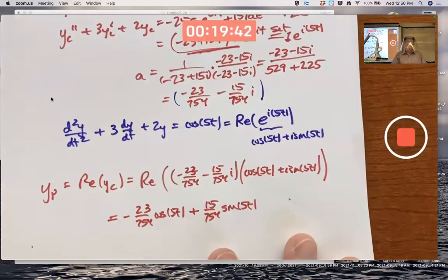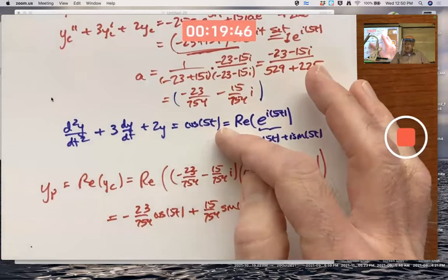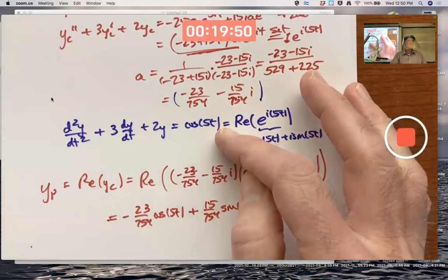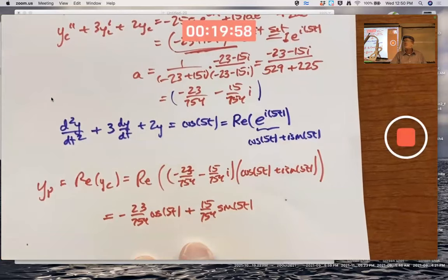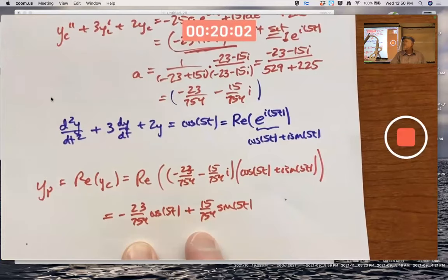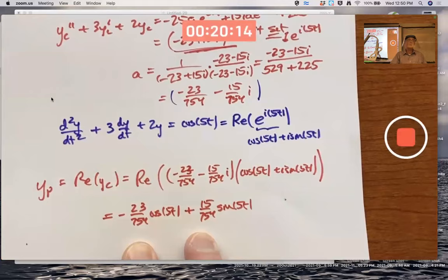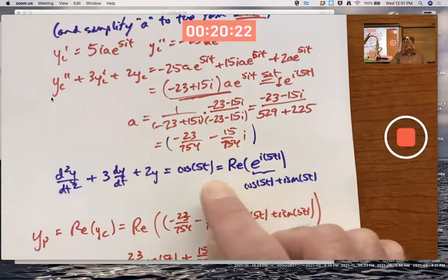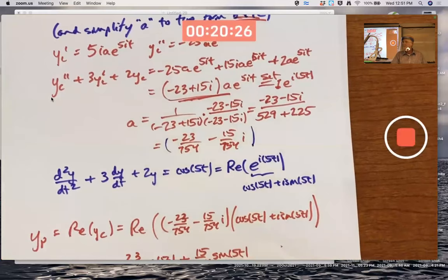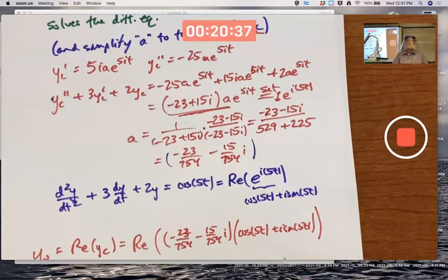Is it possible we could have gotten this answer without using complex numbers? Yes — you would guess something times cos5t plus something else times sine5t and find those coefficients. One benefit of the complex approach: it lets you solve two differential equations at once. The cosine forcing case gives yp via the real part; the sine forcing case gives a different yp via the imaginary part — all from just one complex function yc.